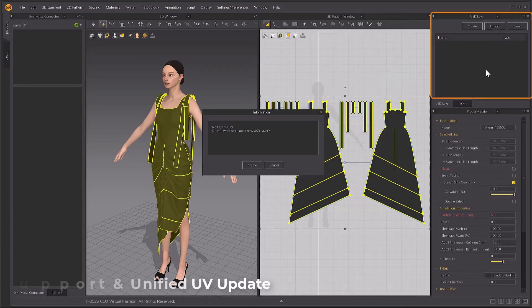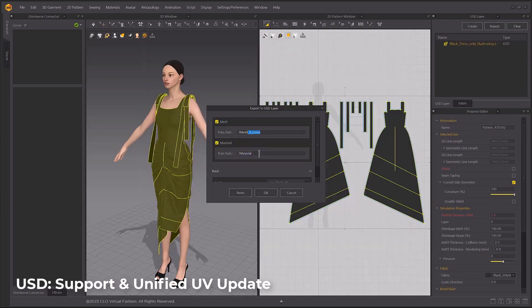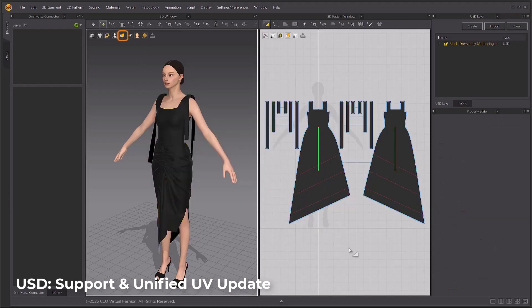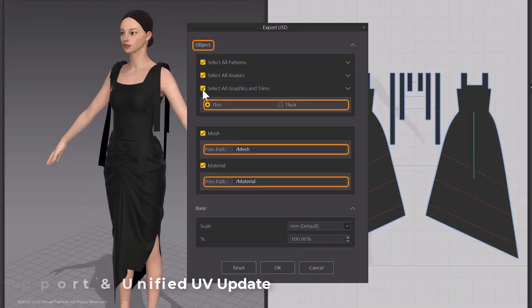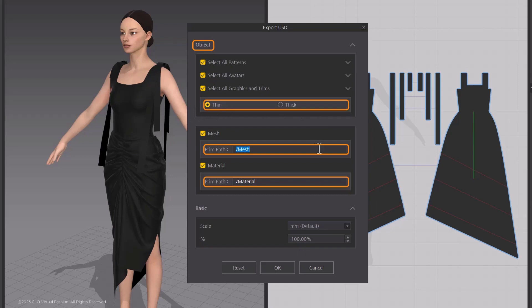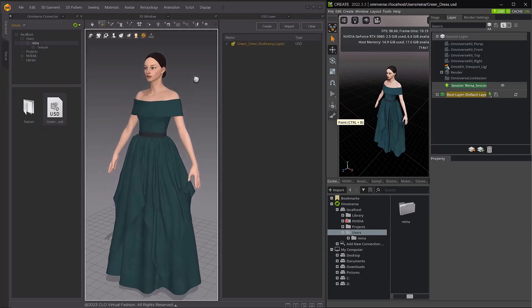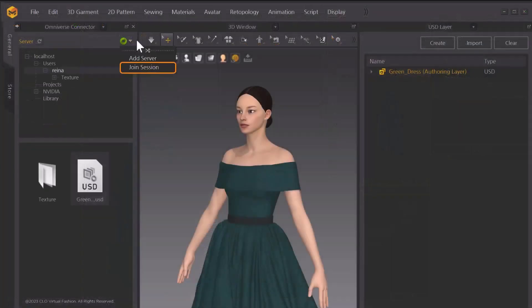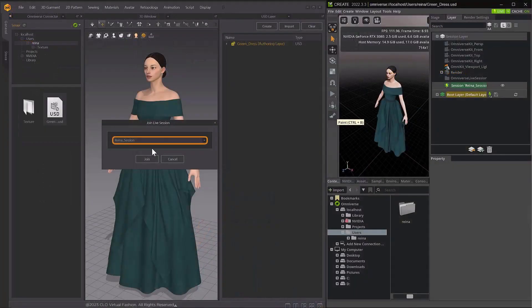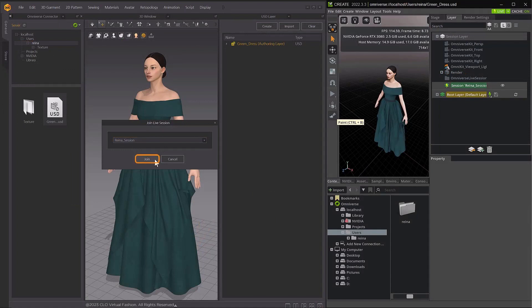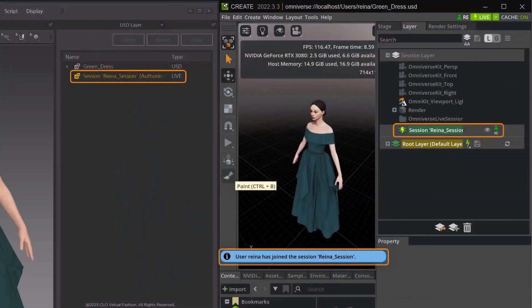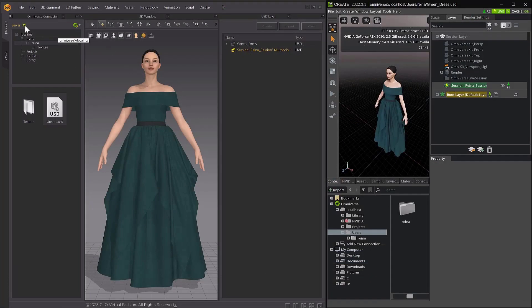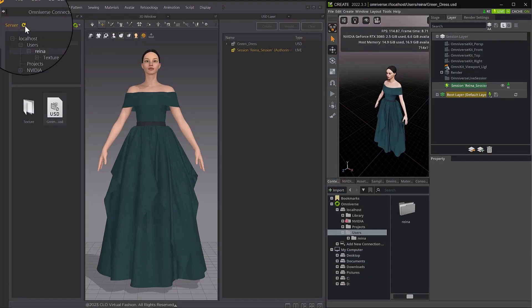And with the popularity of USD, there is now a tighter integration between Marvelous Designer and USD. With Omniverse being a principal tool to work with, the USD compatibility and Omniverse Connector now has a very interesting handshake, as this will increase collaboration and productivity with a variety of 3D software.